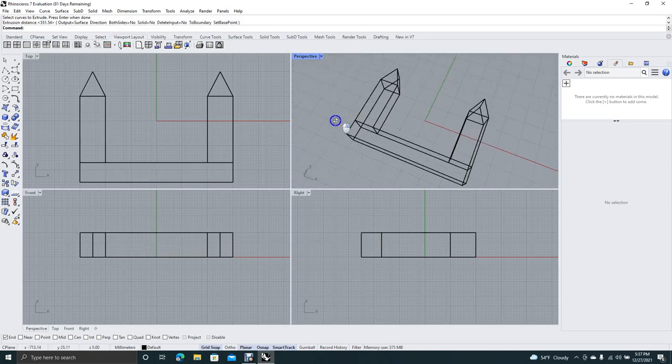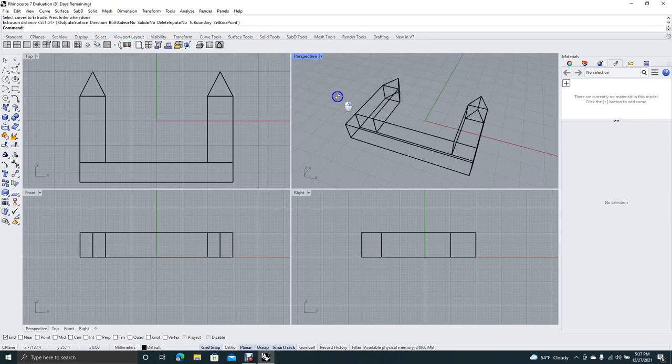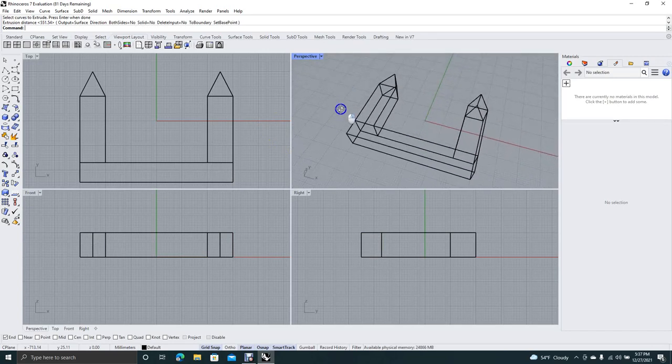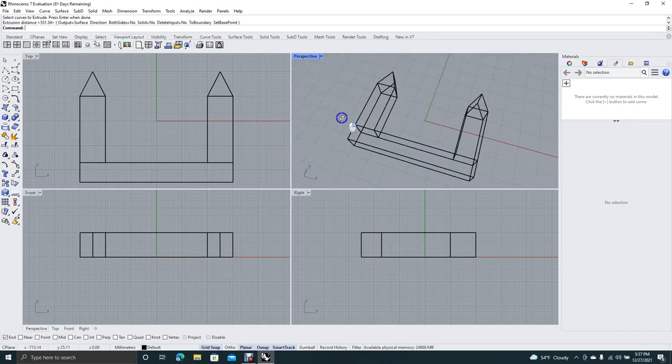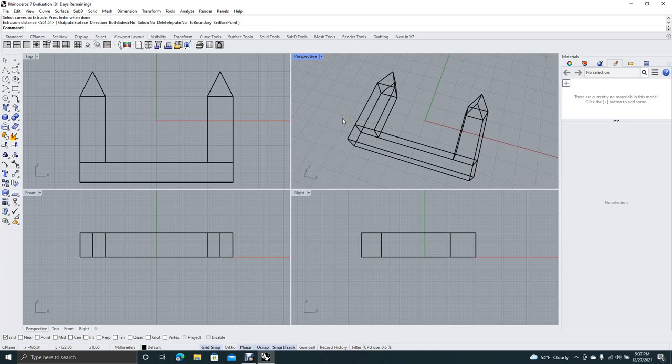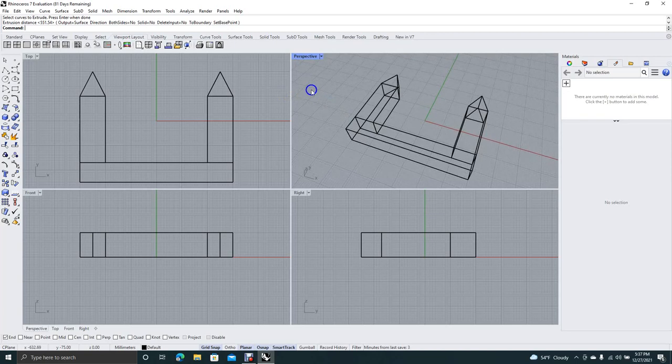Okay, now we have this basic shape here that we've done really nothing. The only thing we've really done is drawn half of it and revolve the other half over.